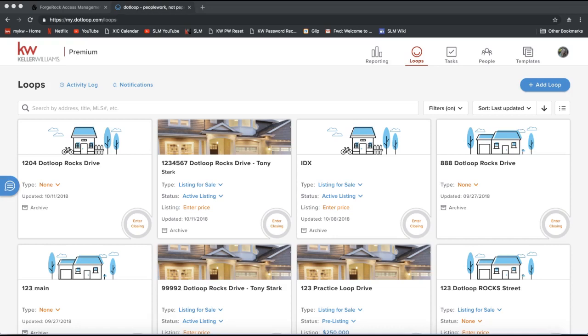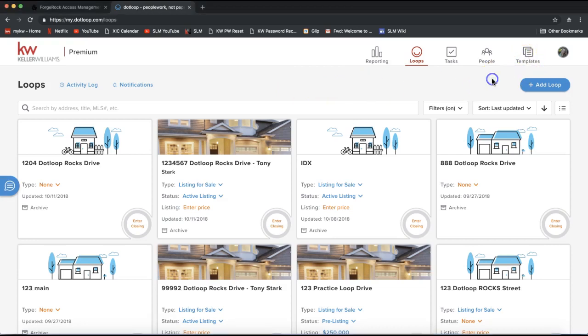Alright, so the first step is you can go into your DotLoop account and you can either get into DotLoop by going to mykw.kw.com and clicking start my transactions or of course you can go to dotloop.com directly to log in. And when you do log in you will notice on the top right of your screen this templates icon.